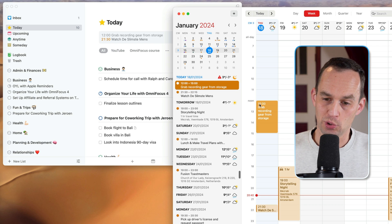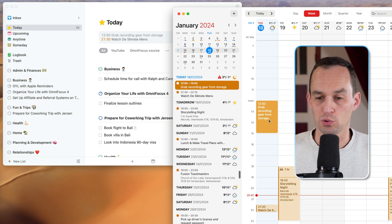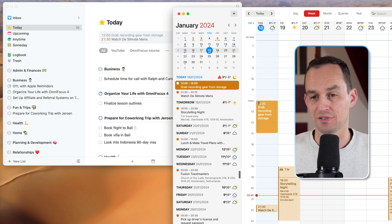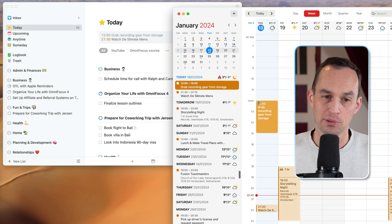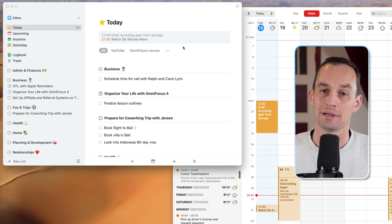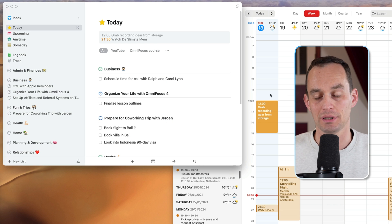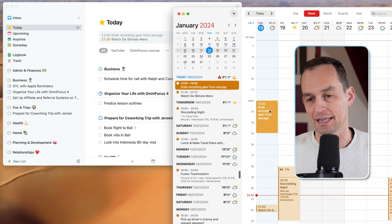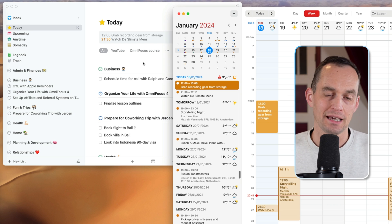So in this case, I had to make an appointment to grab my recording gear from storage. If I didn't have to make an appointment for it, actually, it would go in my task manager, but I did, and so then it had to go on my calendar.